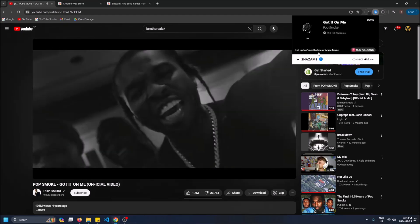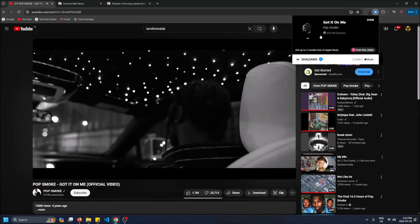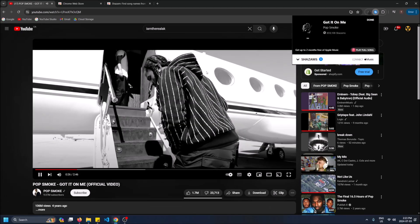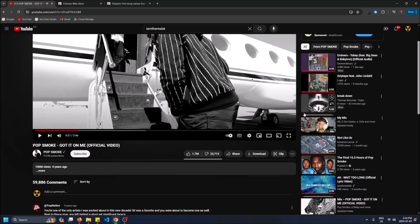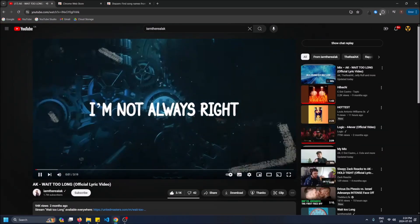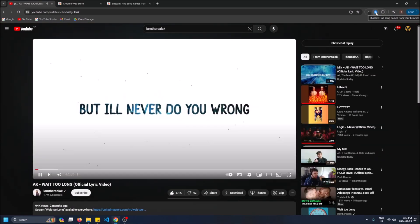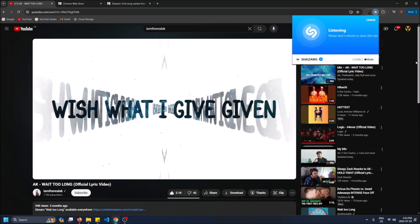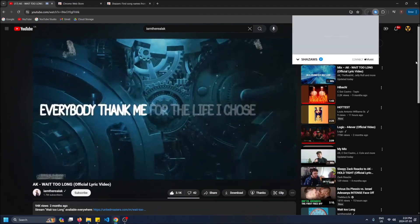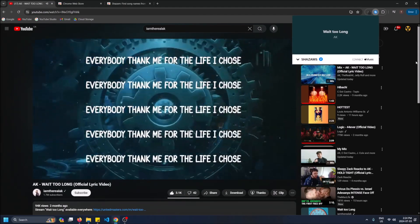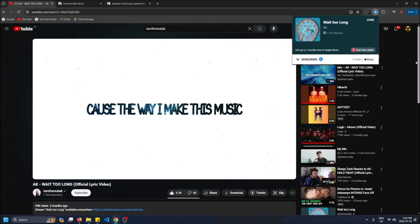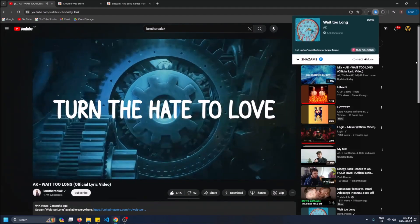But yeah you could always just search the name of the song and find it on Spotify yourself. That's the whole point of it right? Let's try and find one that's not as popular. Okay so this has 94k views. I'm going to click on this and we're going to try to find this one. Pretty good eh? That was pretty quick for 90k views.